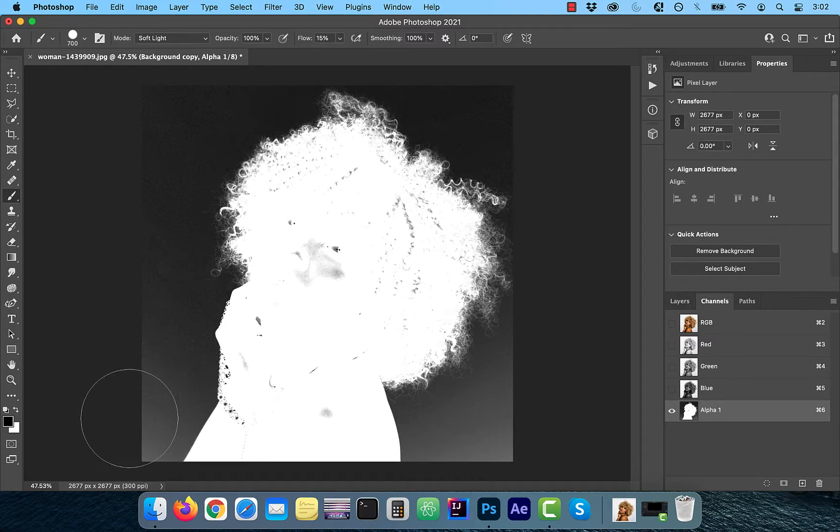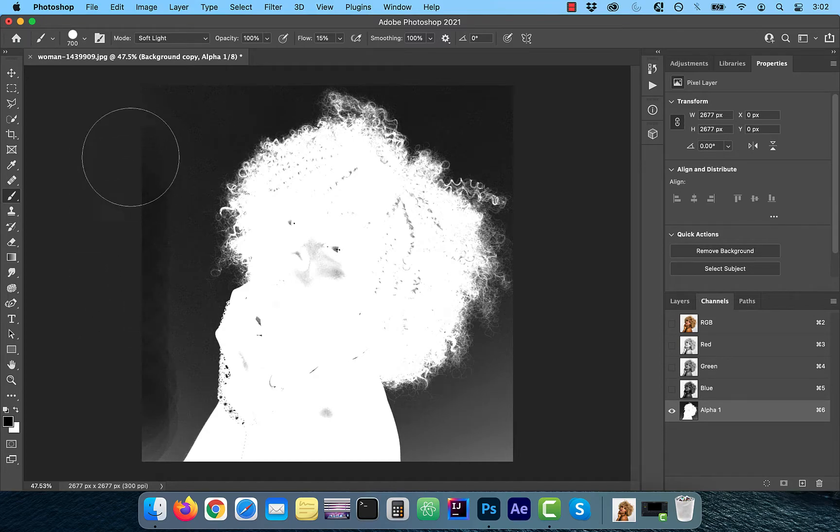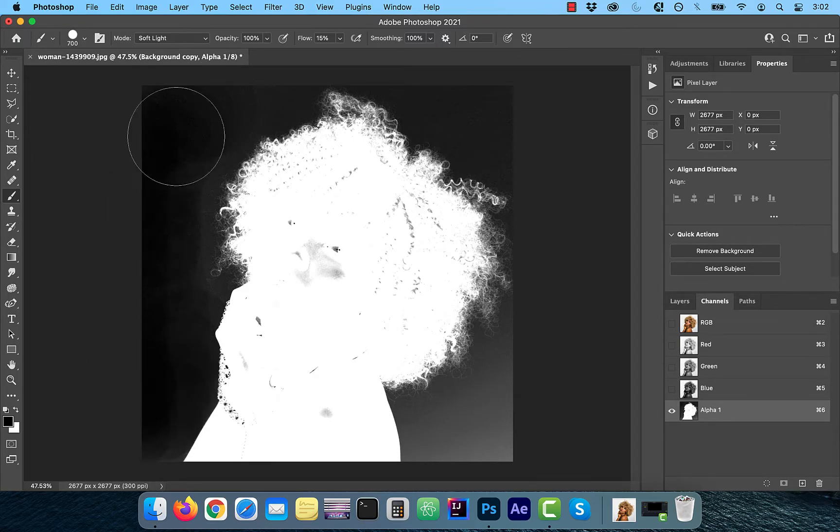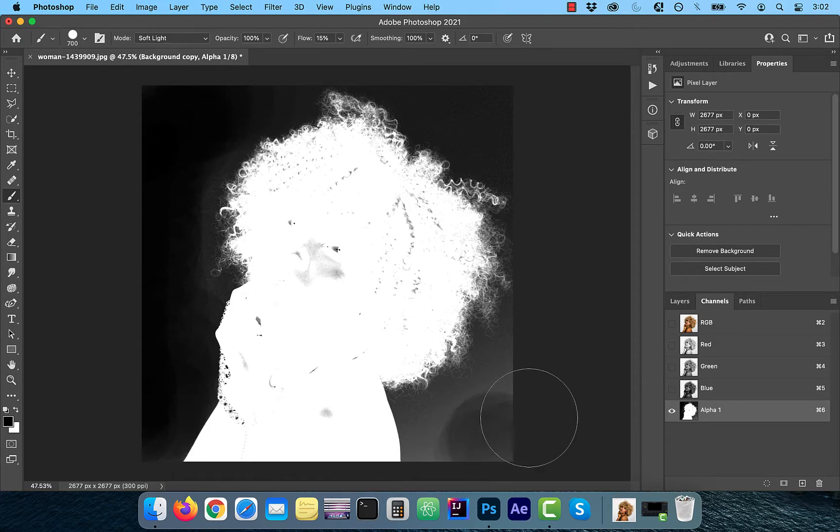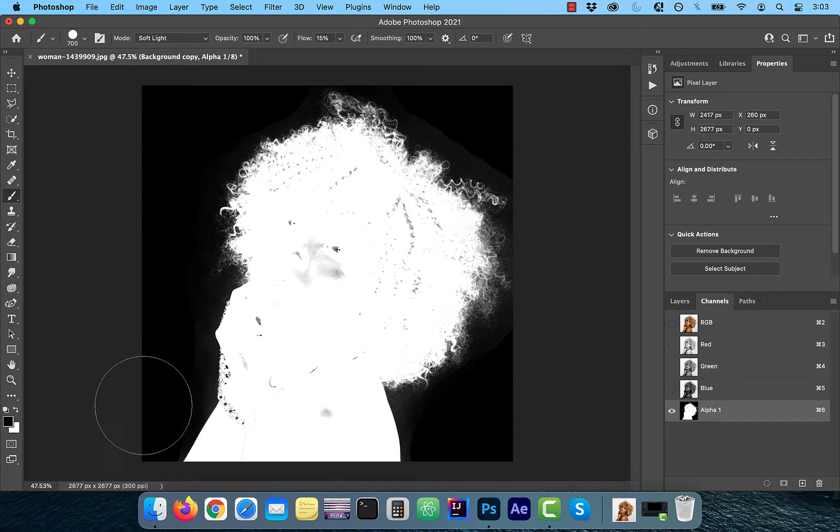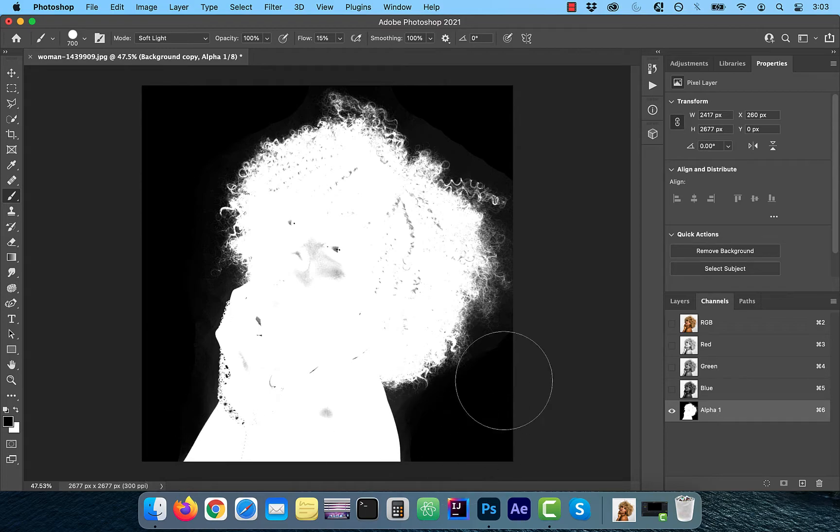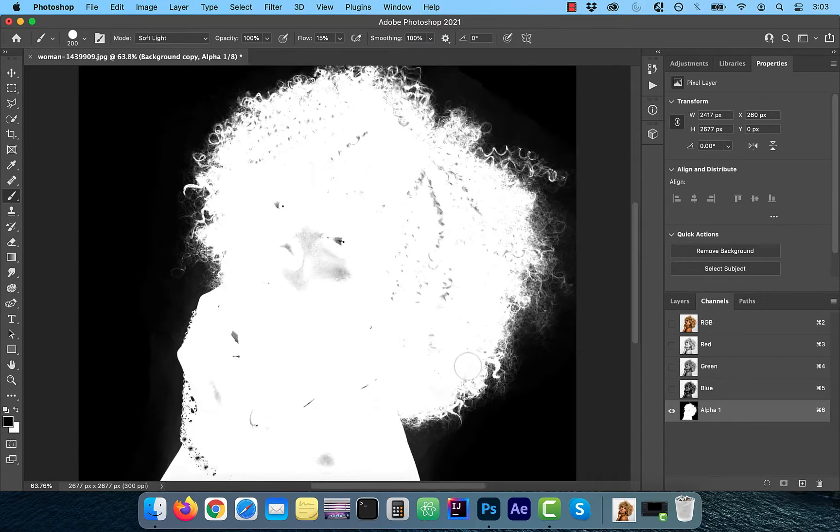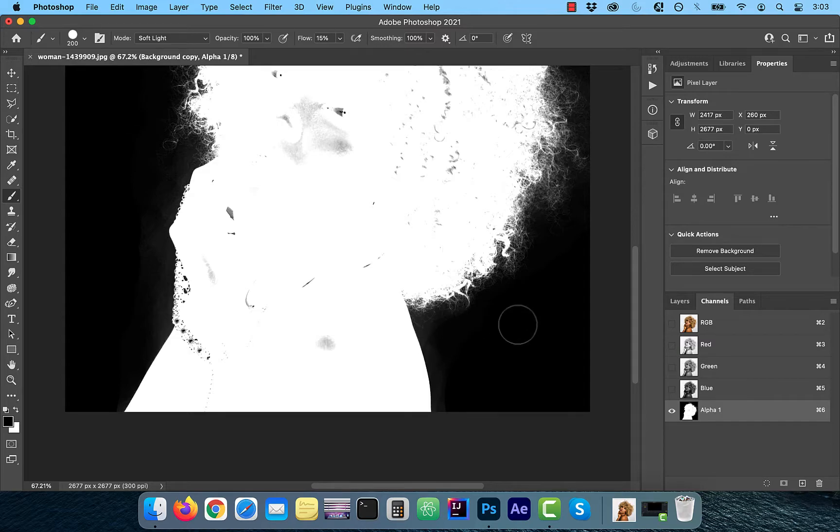Slowly paint over the background and the fly away hairs. Just make sure the foreground color is set to black since black means hide, white means show. Feel free to make multiple passes depending on how aggressively you want to refine the fly away curly hair strands.